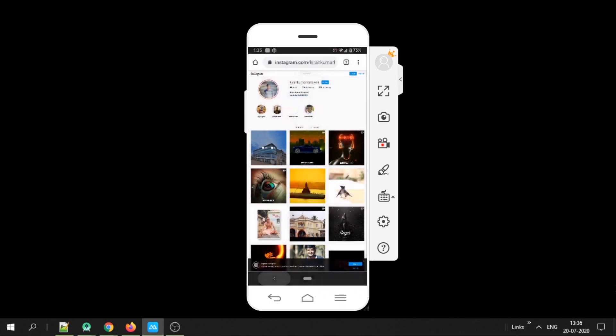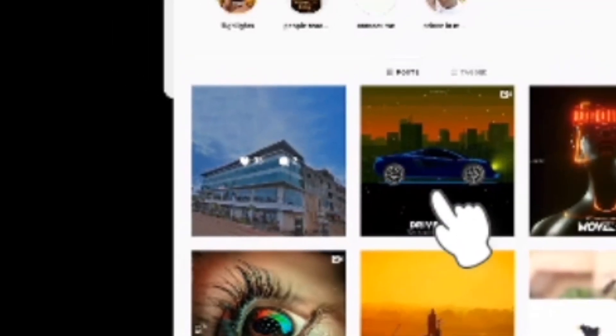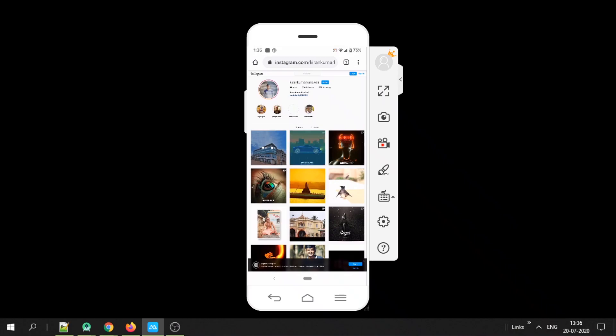And if you long tap on it, it will show the number of likes and the number of comments. You can do this on each of the posts.